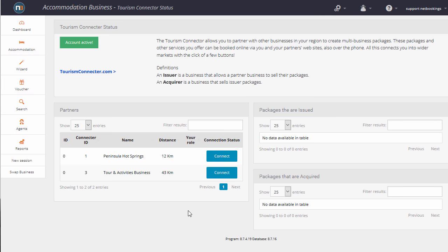The next step in the process is for businesses to connect with each other. We've got an accommodation business here that likes to sell Tour and Activity businesses packages. As you can see here, it says send request to be an acquirer. I click Connect.